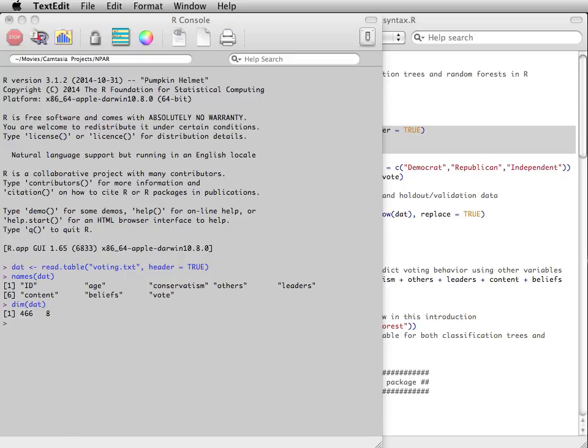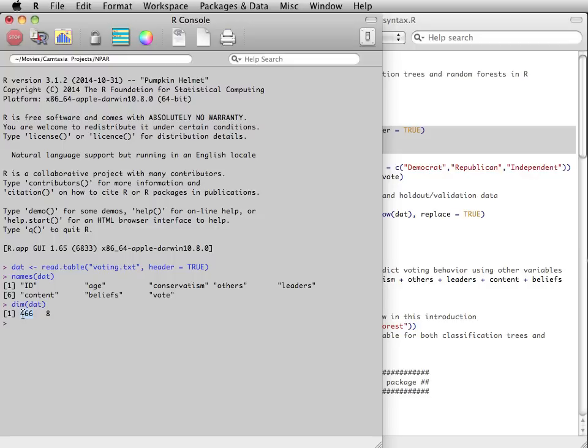I will use example data collected to explain voting behavior in 2010. There are 466 observations, and only a few variables are presented here. An arbitrary ID variable, the age of the respondents,